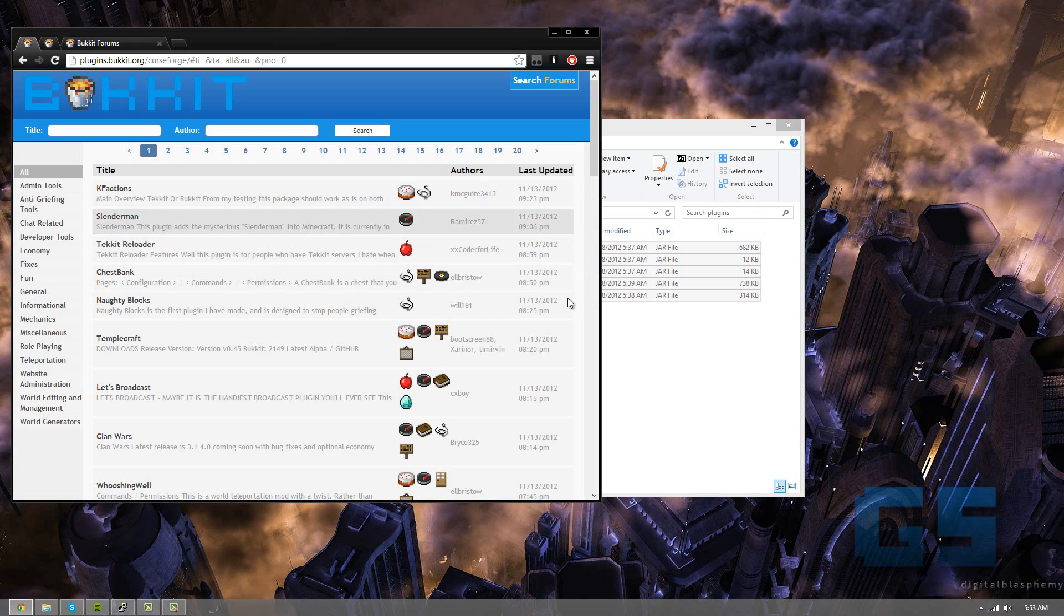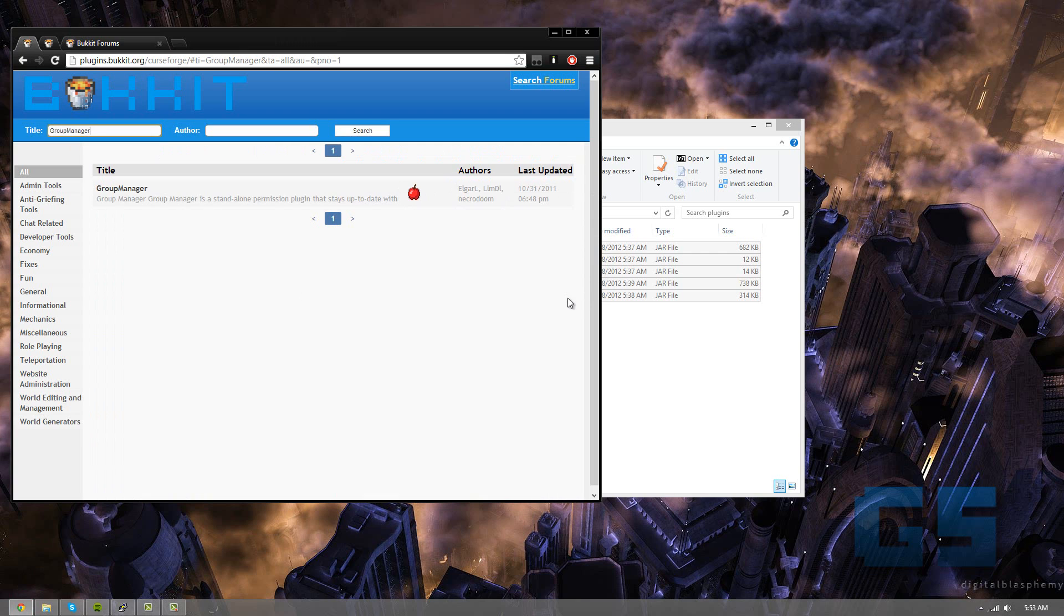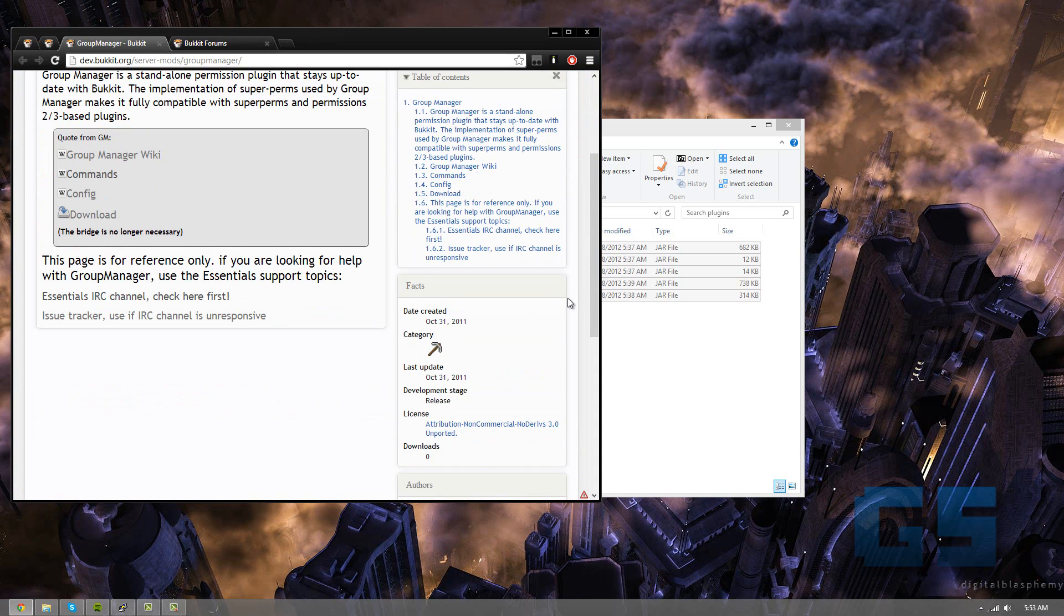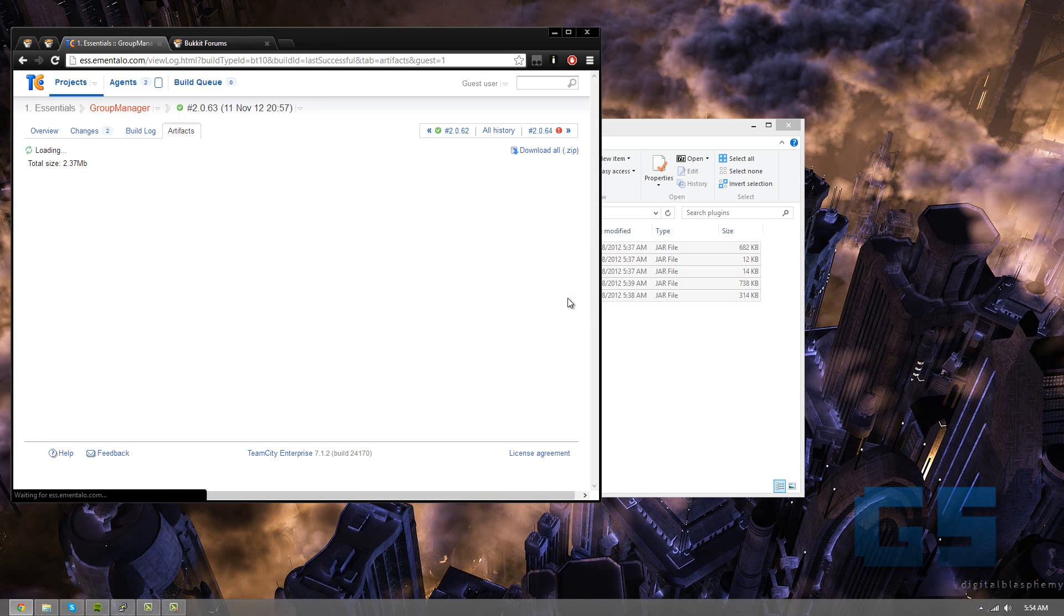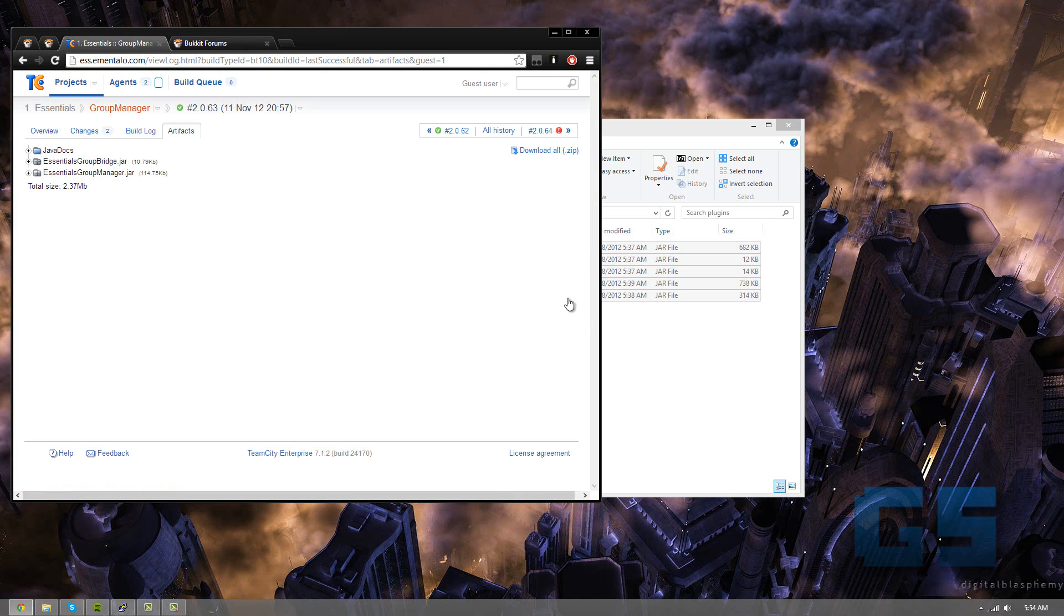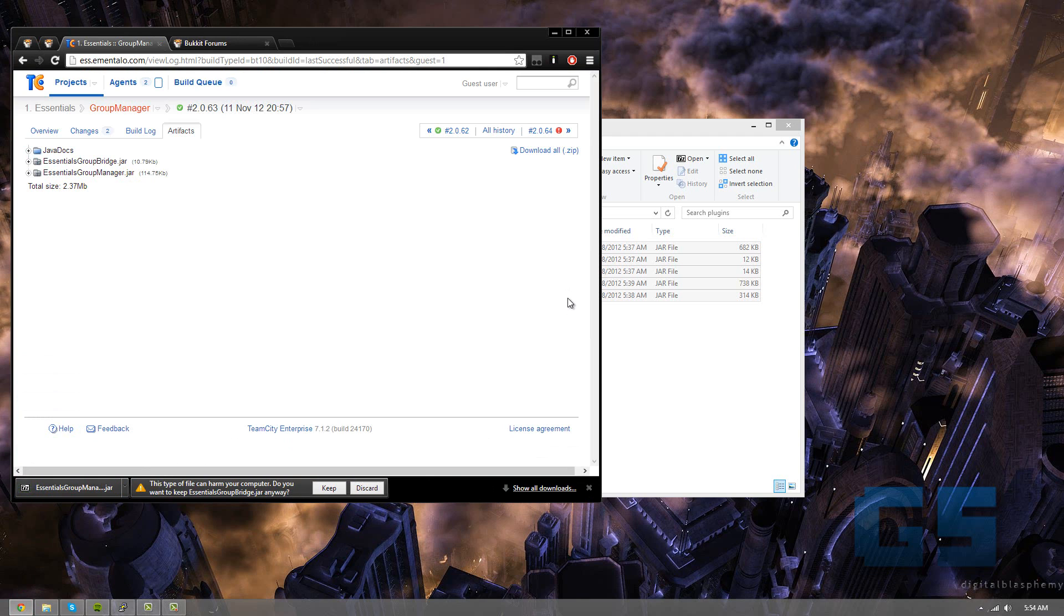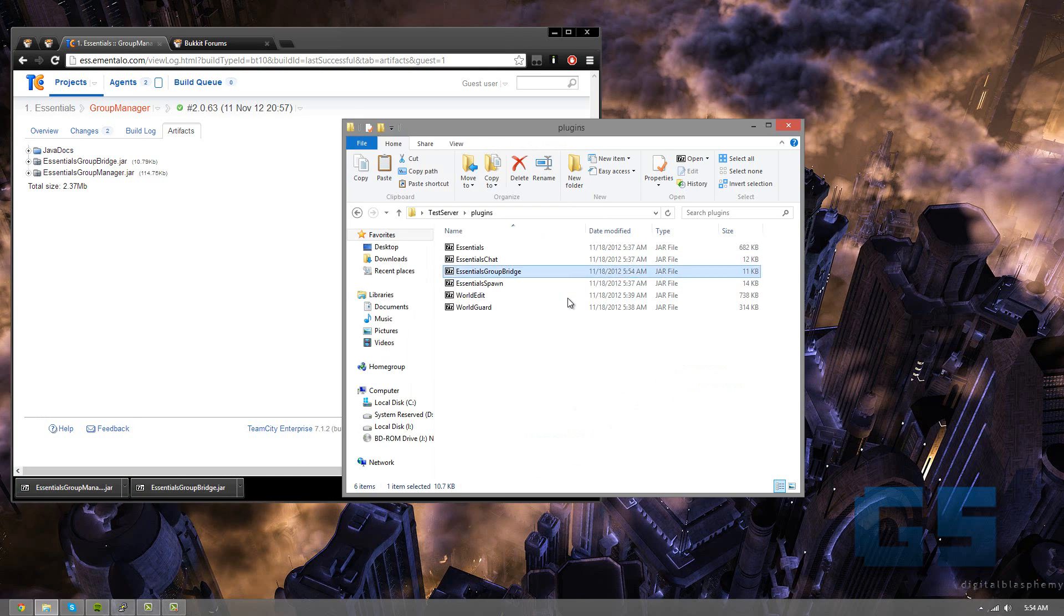Now we need to go get GroupManager, which is a permissions plugin. And as you can see, it's right here, GroupManager, and let's go to download. Okay, so we're going to need both of these. And we're also going to drag those into our file.